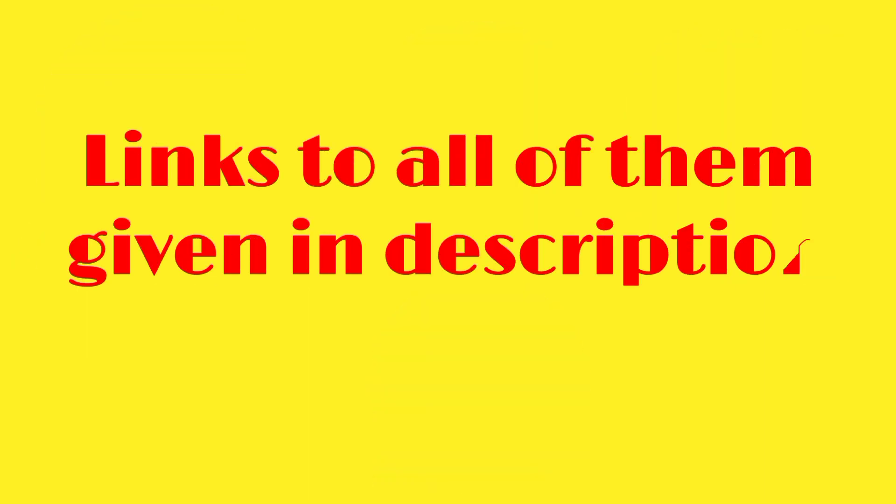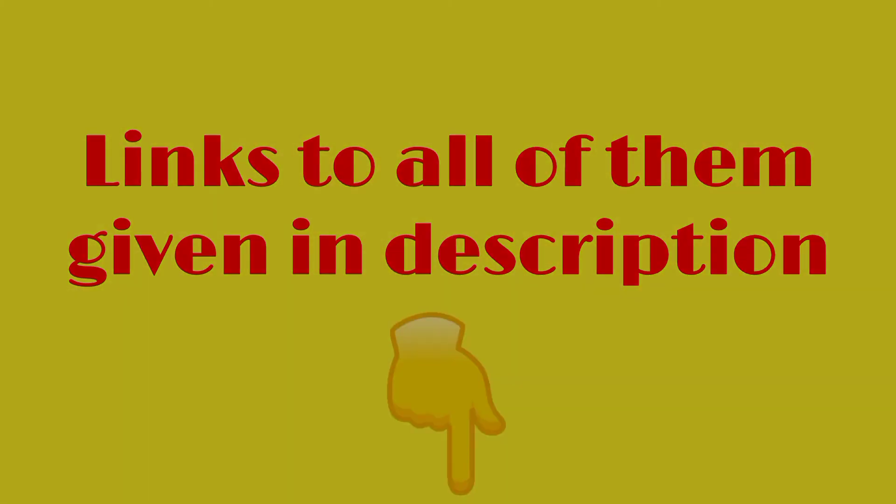The links to all of these apps are given in the description below, so do check them out. Thanks for watching.